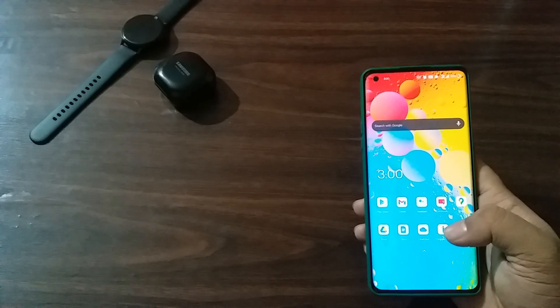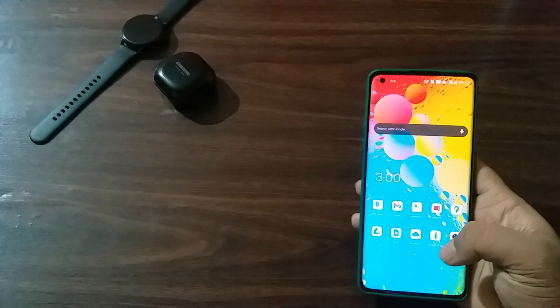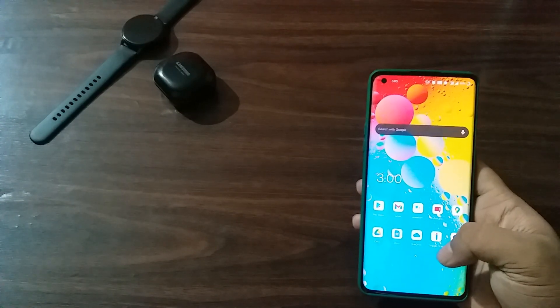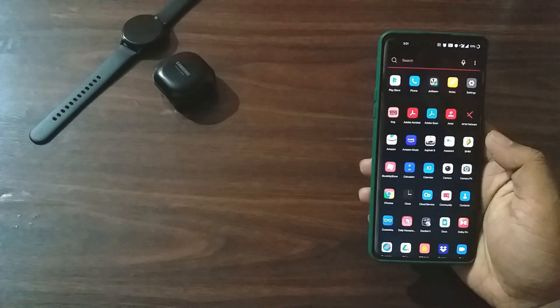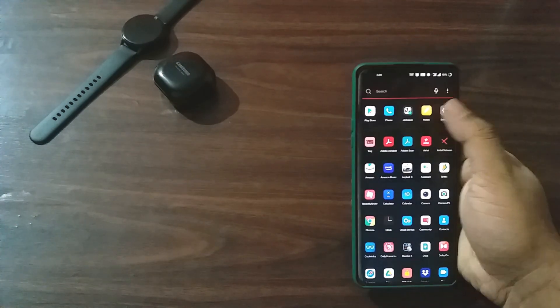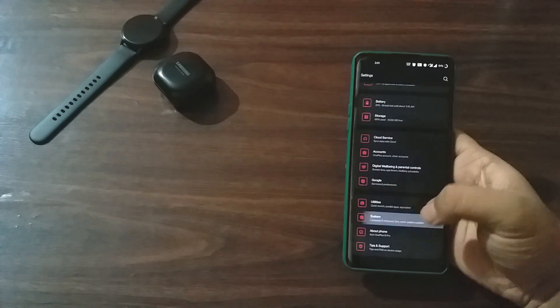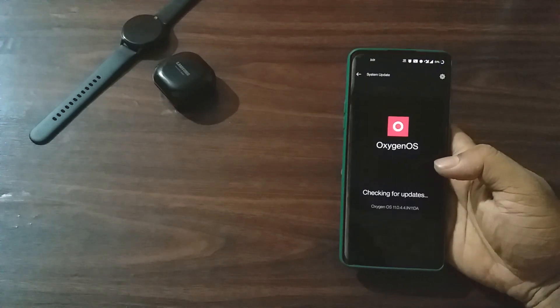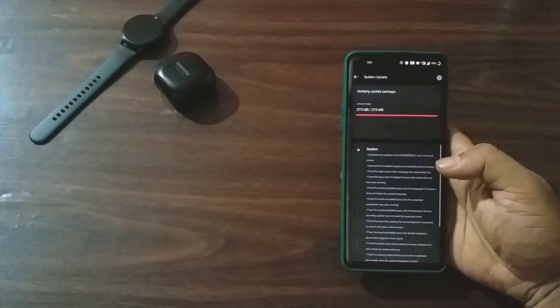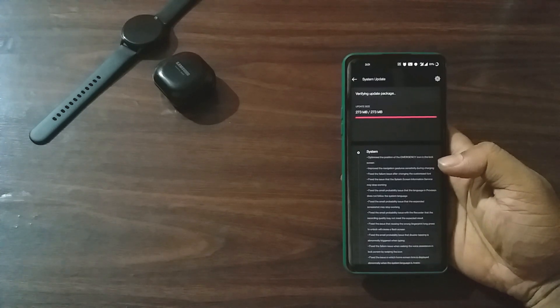Talking about the installation process, if you got the stable version running on your device you should receive it via OTA update and can check for the update by going to Settings > System > System Update. If you didn't receive the update yet, follow the links provided in the description below and download the file.